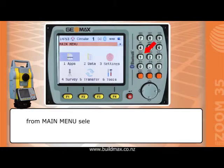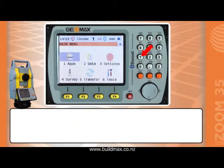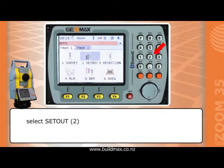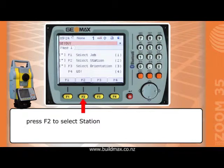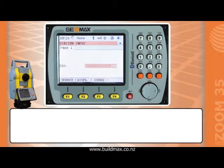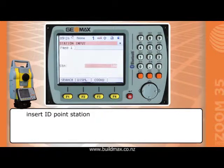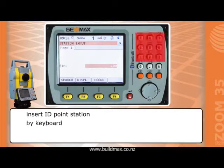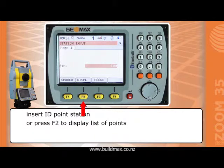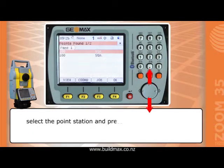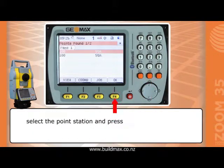From the main menu select Apps, then select Set Out. Press F2 to select station. Insert the ID of the station point by keyboard, or press F2 to display the list of points, select the station point and press F4 to confirm.